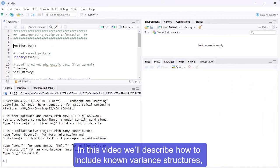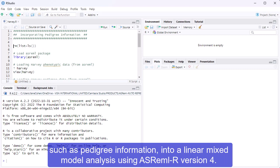In this video, we'll describe how to include known-variant structures, such as pedigree information, into a linear mixed-model analysis using ASReml R version 4.